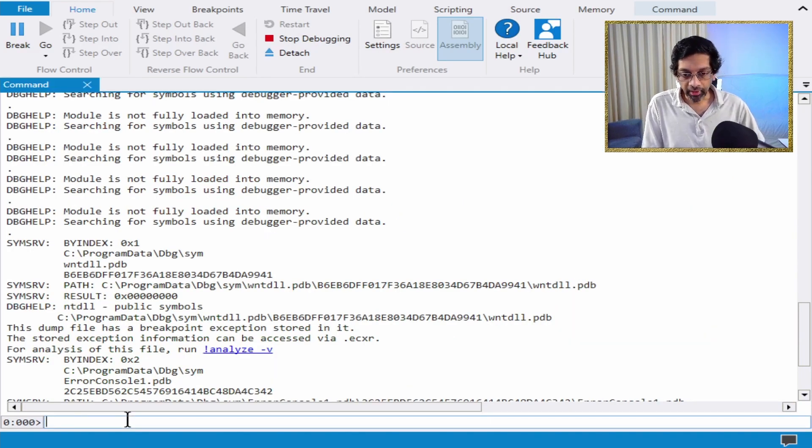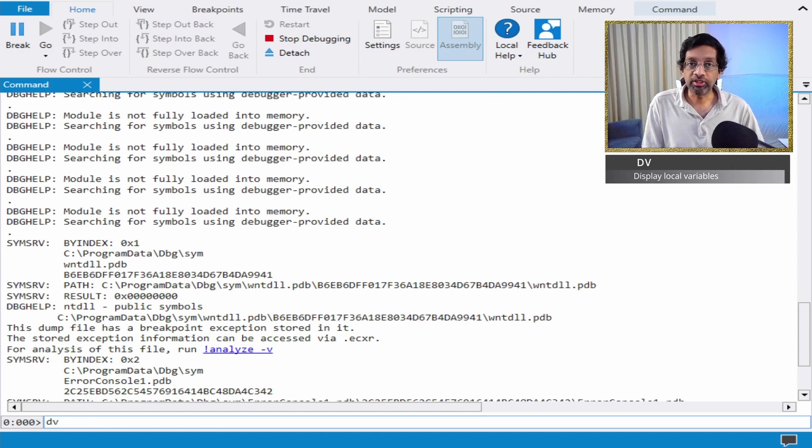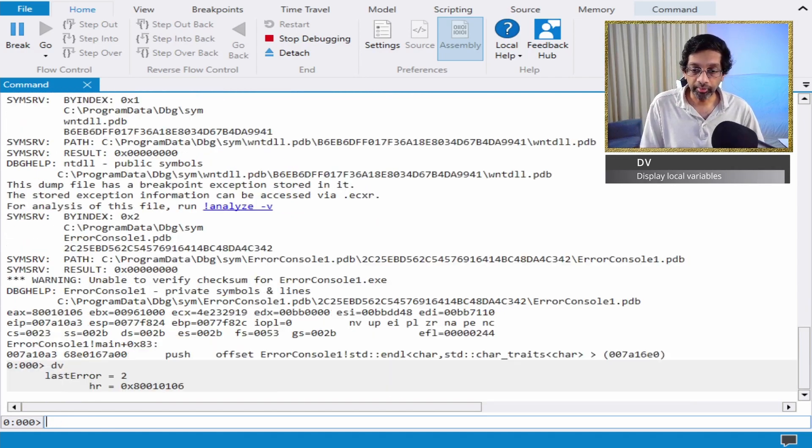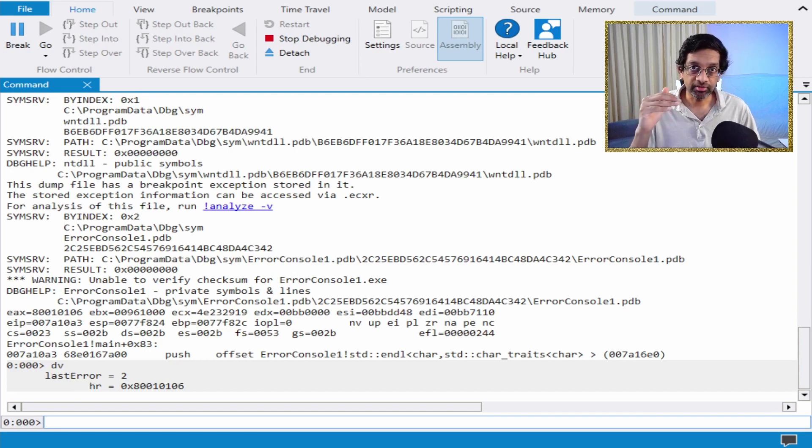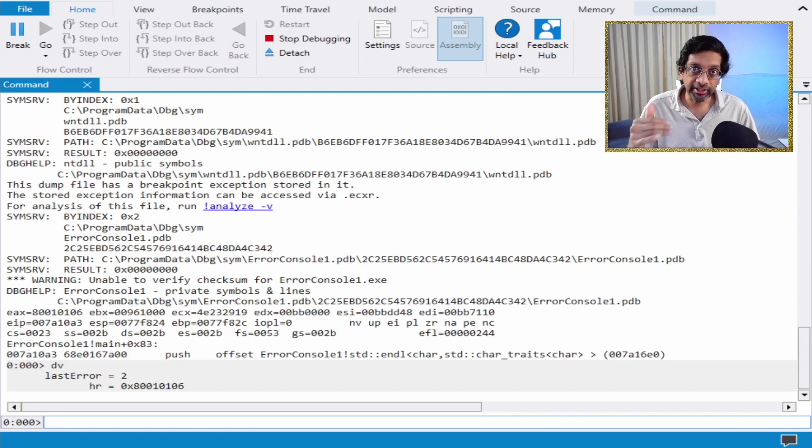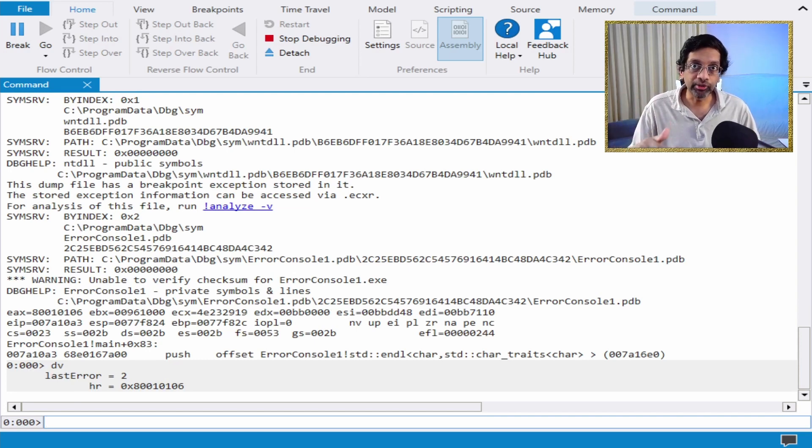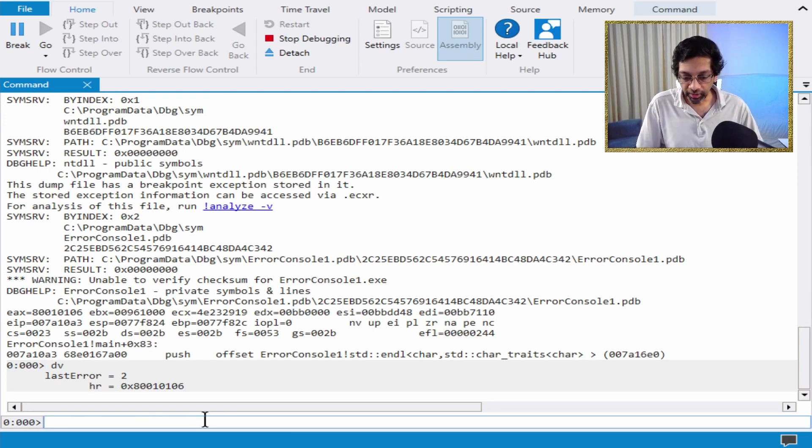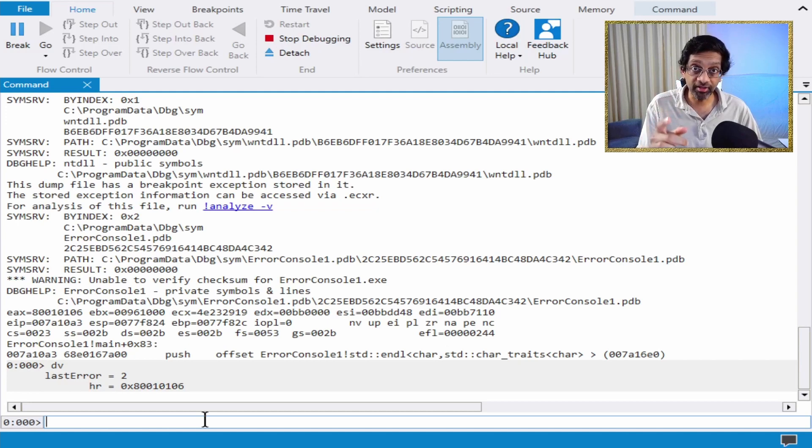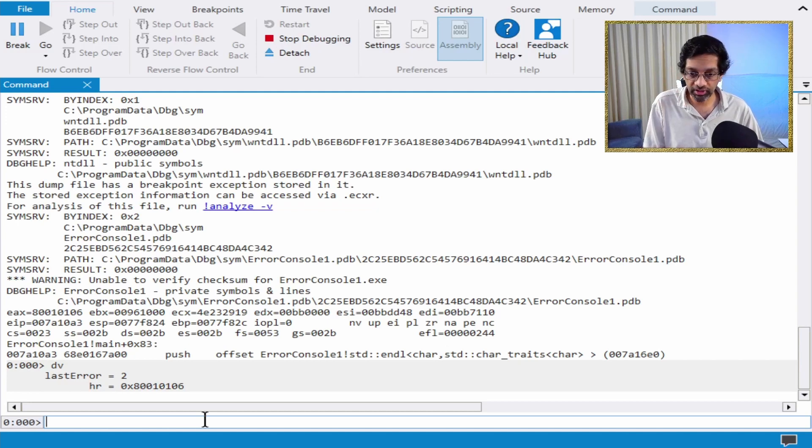If I type dv, which is to display the local variables, I get to see that there are two variables in this function. I intentionally did that to get the return value of the functions.